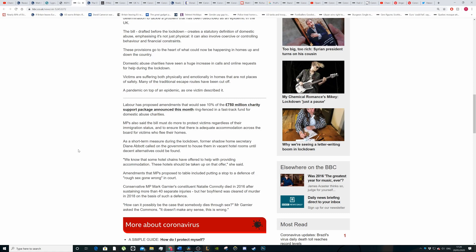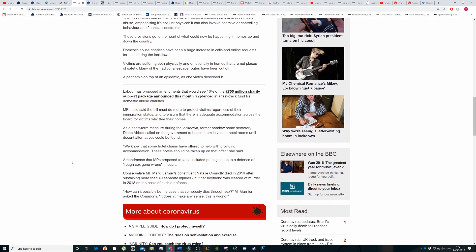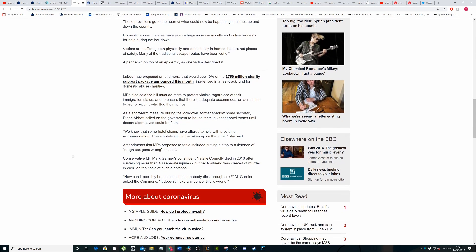Labour has proposed an amendment that will see a 10% increase of the £750 million charity support package this month that's ring fenced in a fast-tracked fund for domestic abuse charities. That sounds like it's nowhere near enough given everything that's happening.